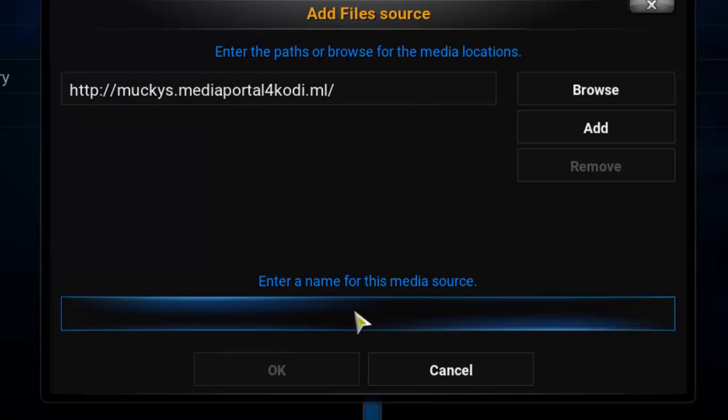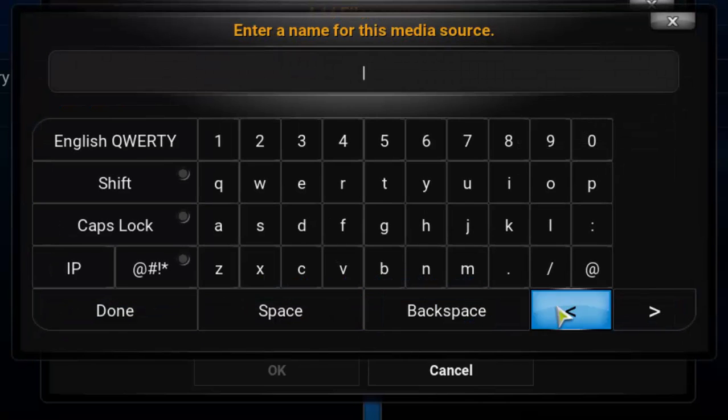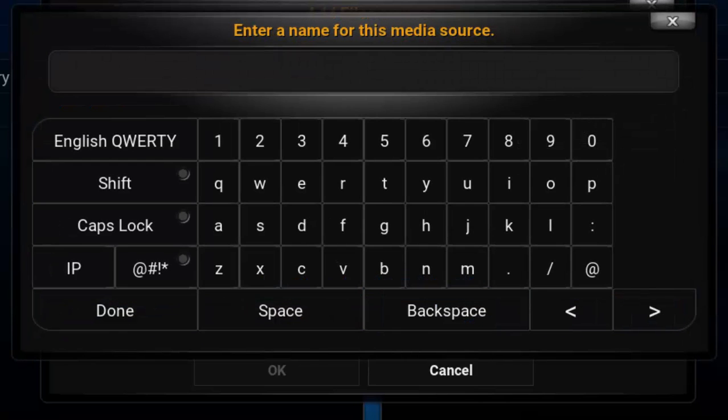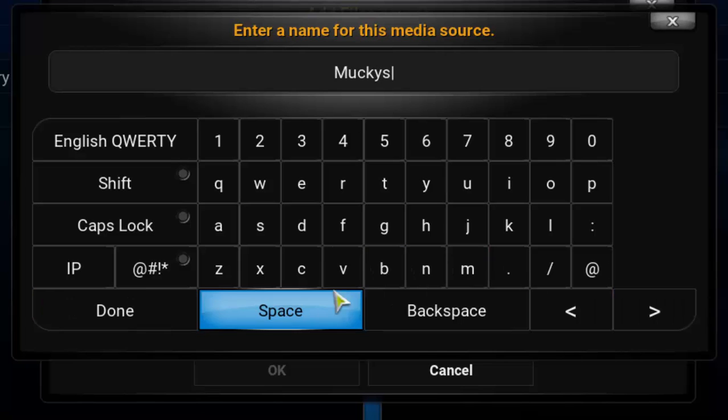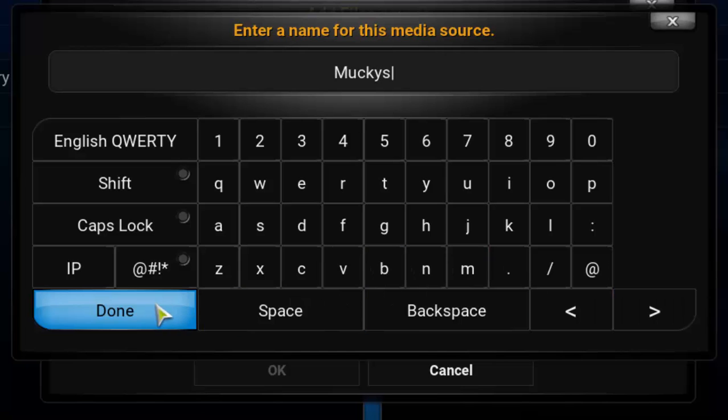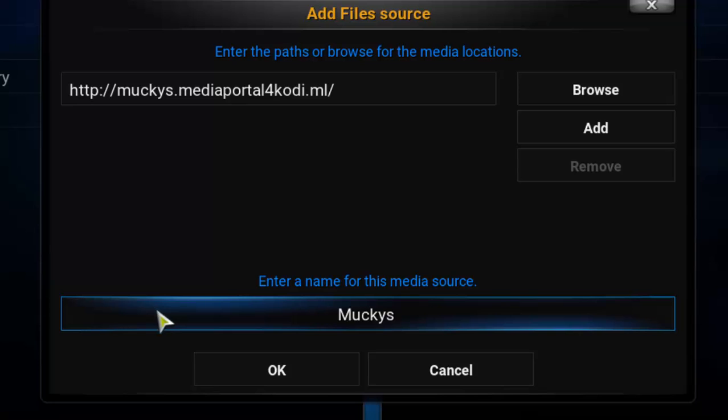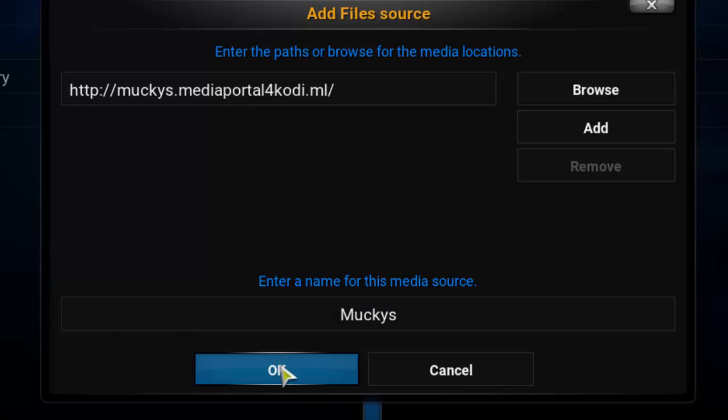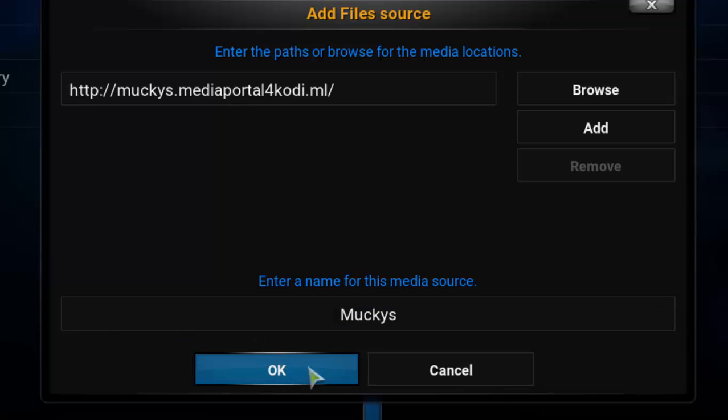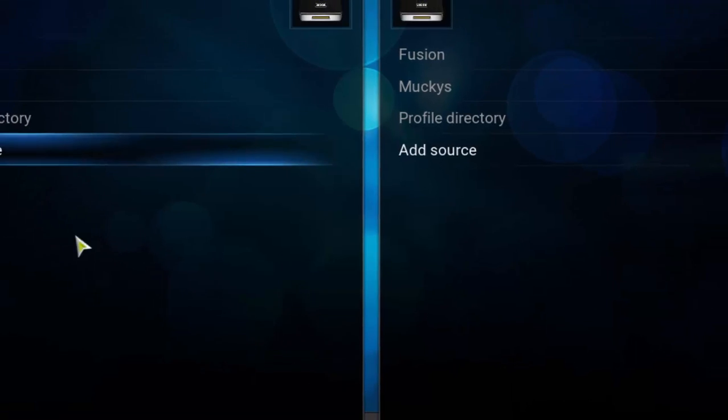Next step, I'm going to give a name for this media source. So I'm going to just type here Mucky's, easy name for me to find it out later. And I click done here again. And now I'm going to click OK.